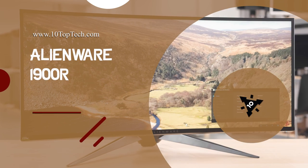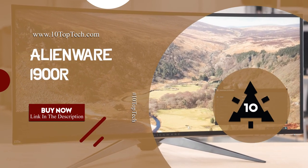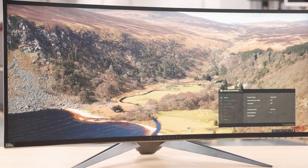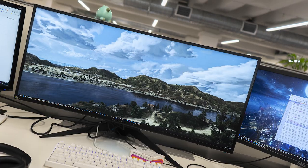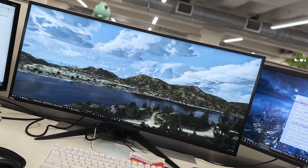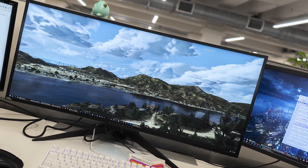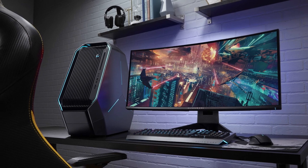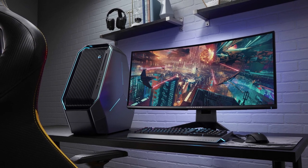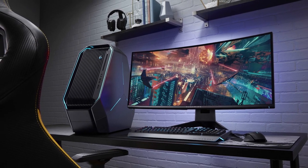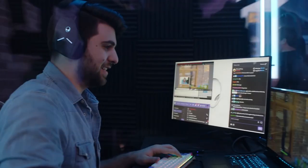Number 8, Alienware 1900R, view at Amazon. The Alienware 1900R, 34 inches curved monitor with 21 to 9 ratio and 1900 radius to maximize your field of view with its iconic design you trust for exhilarating, immersive gaming sessions.